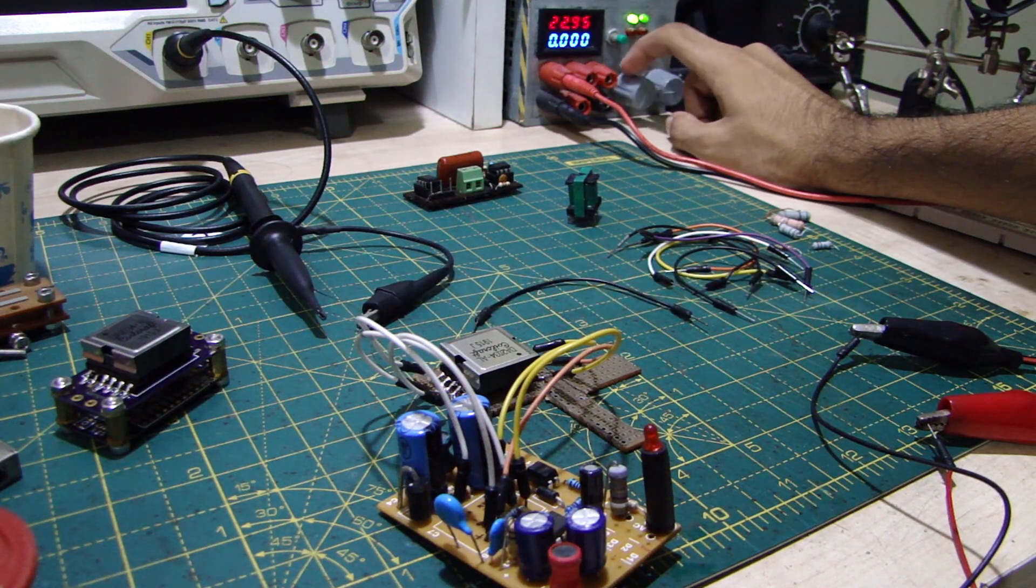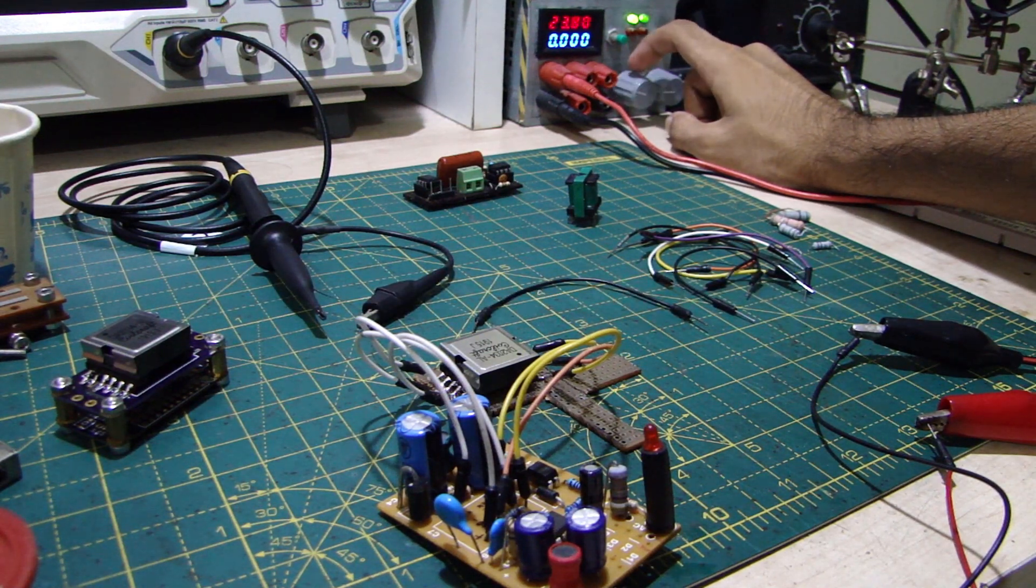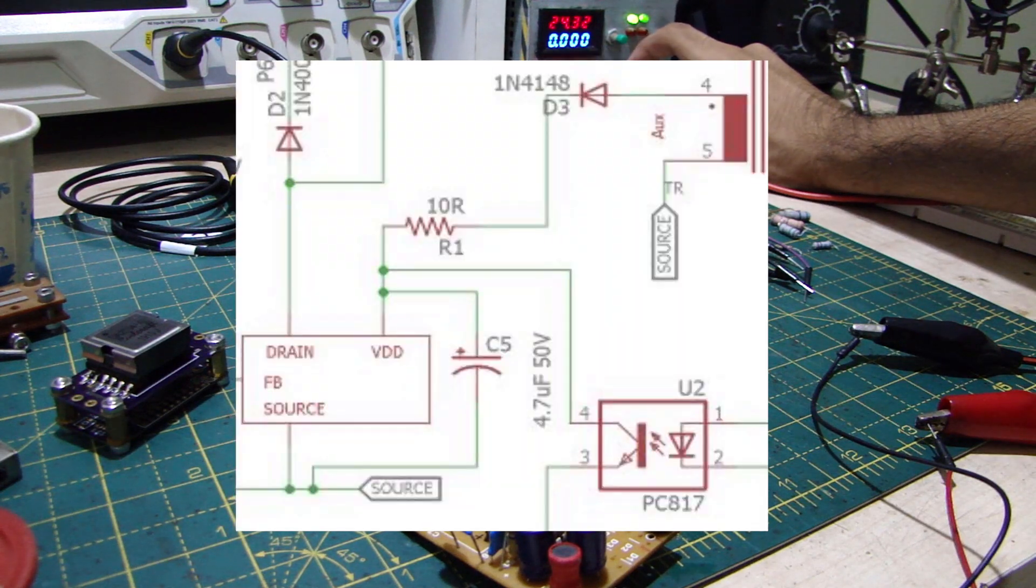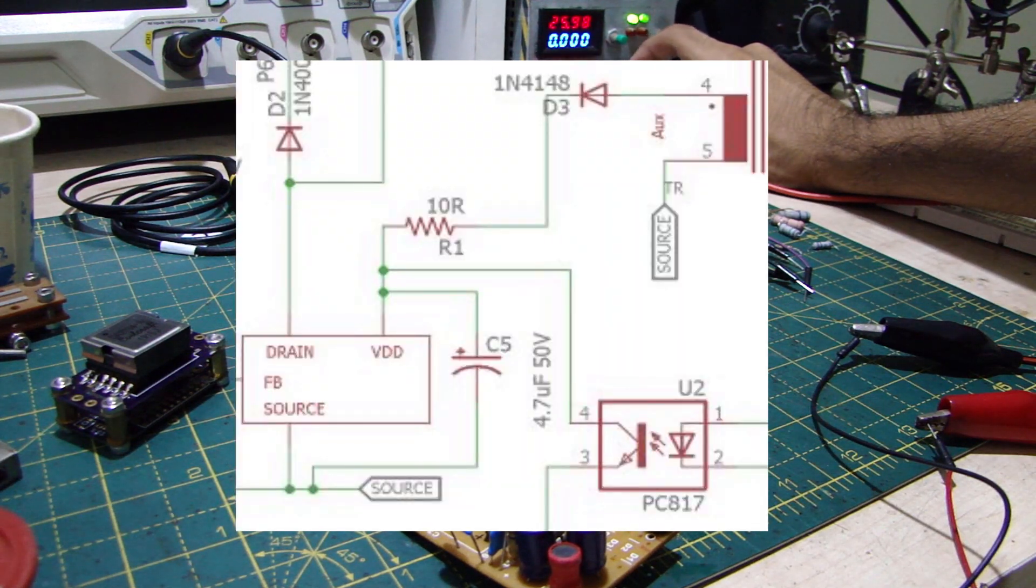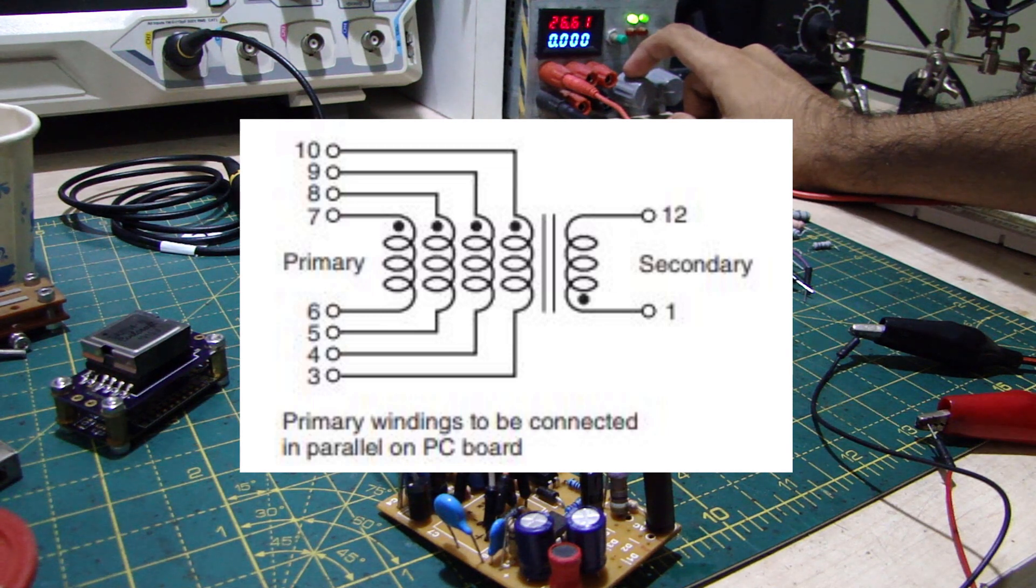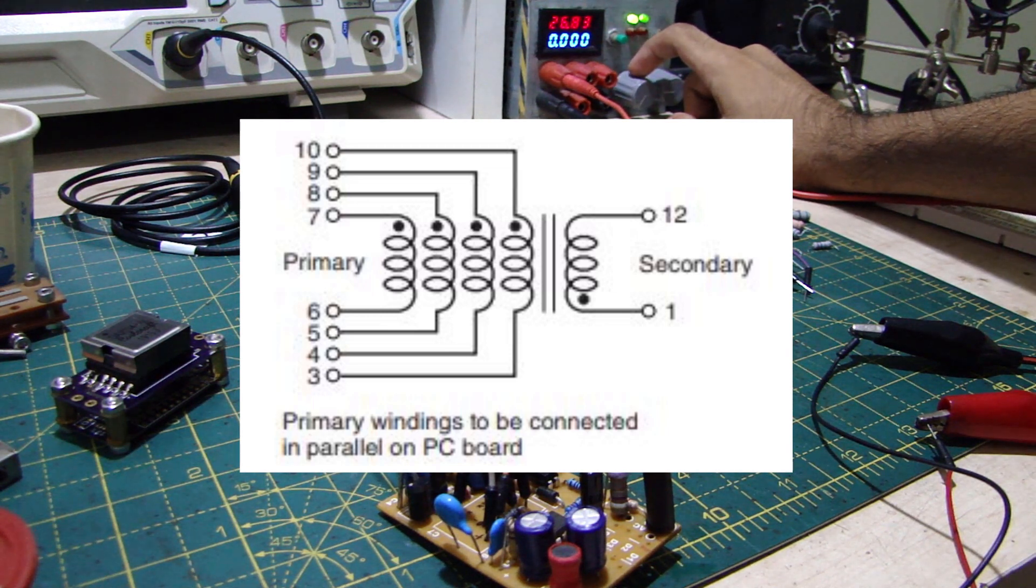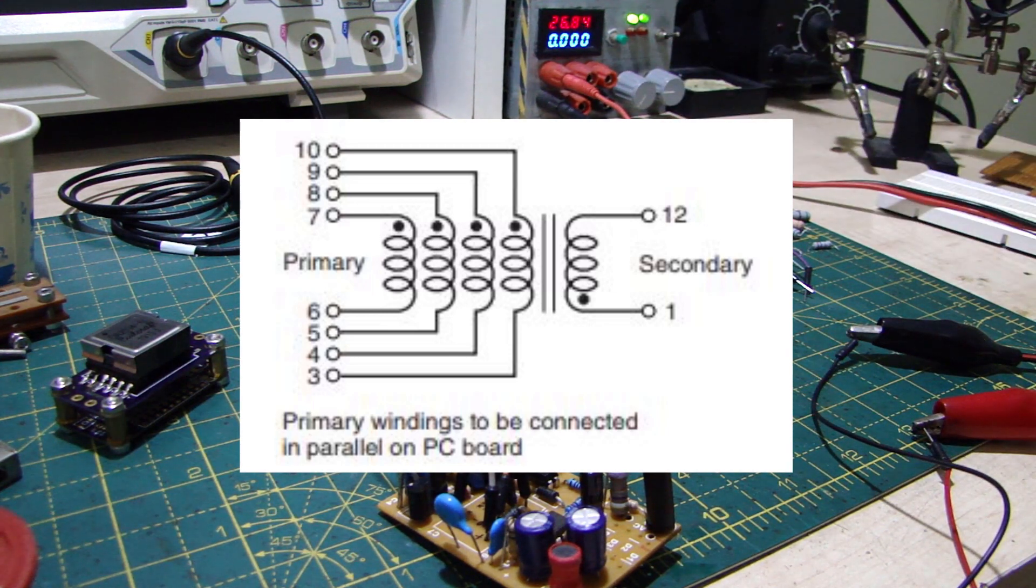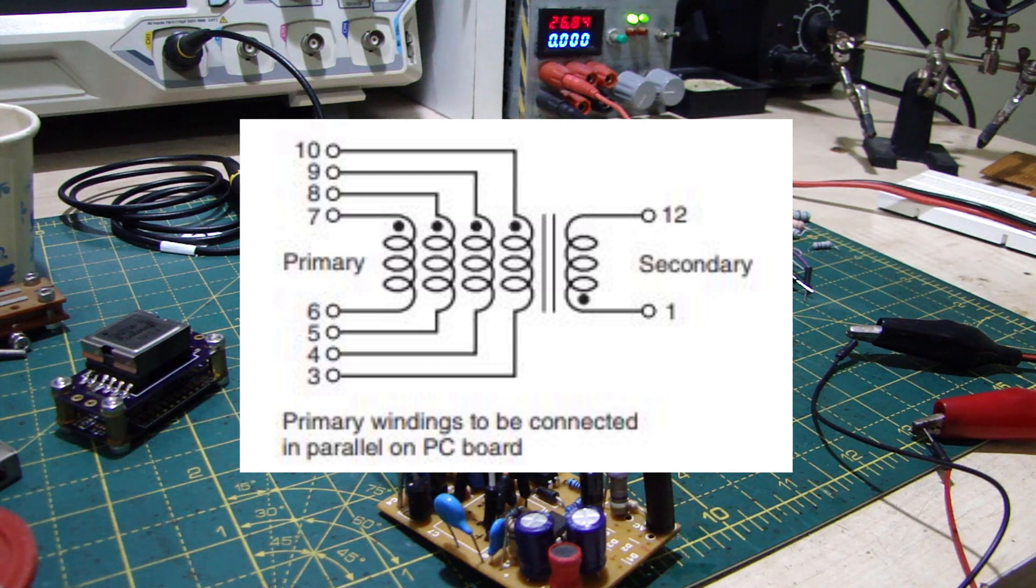The chip on this power supply, the Viper22A, needs a feedback winding, while the Coilcraft transformer has only four primary windings that are supposed to be connected in parallel for maximum current capability. But what if we use one of the windings as feedback?